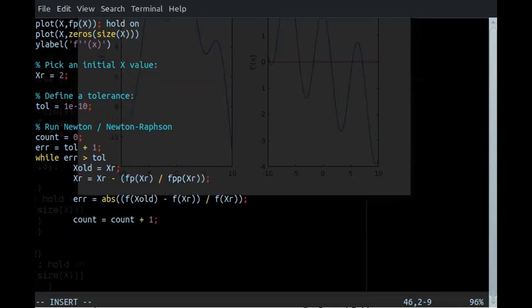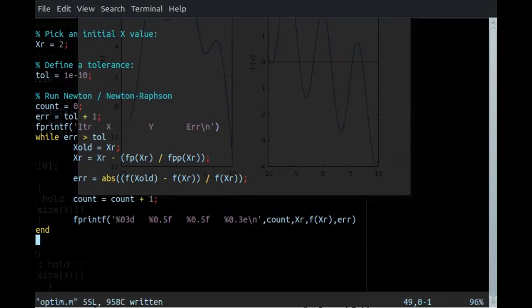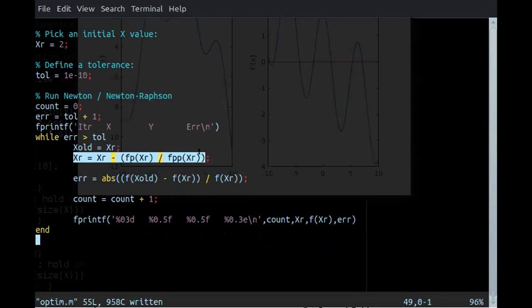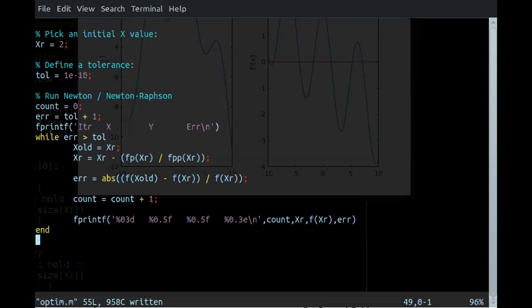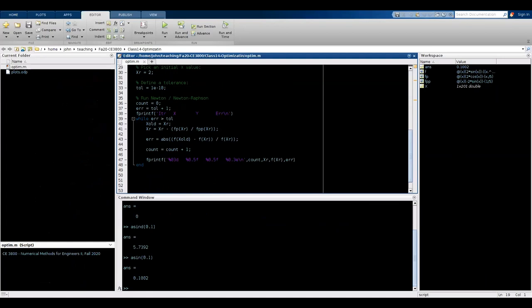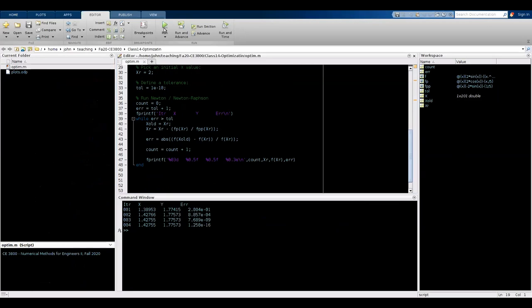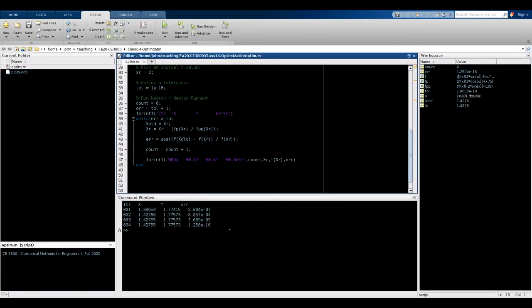We add an fprintf statement to keep us updated. This should be enough to run the whole thing. The Newton-Raphson equation finds the X value, the error is calculated against the Y value, and we print both X and Y. It only took four iterations — fewer than expected. We got X around 1.5 and Y around 1.7, exactly what we saw in the graph.